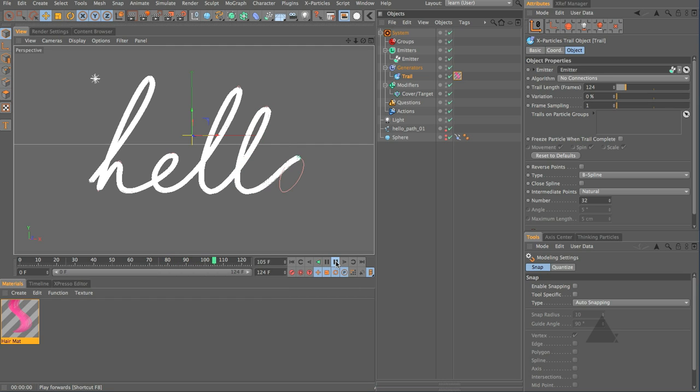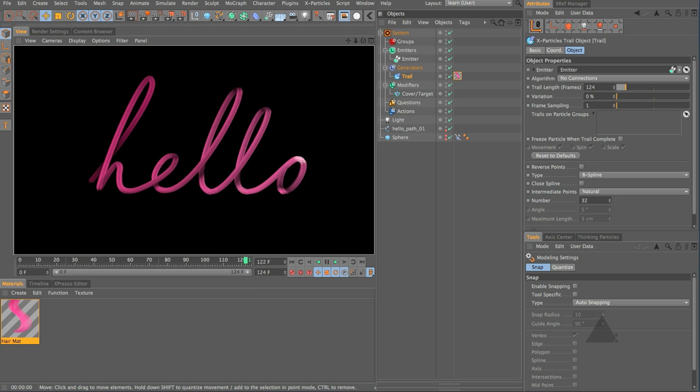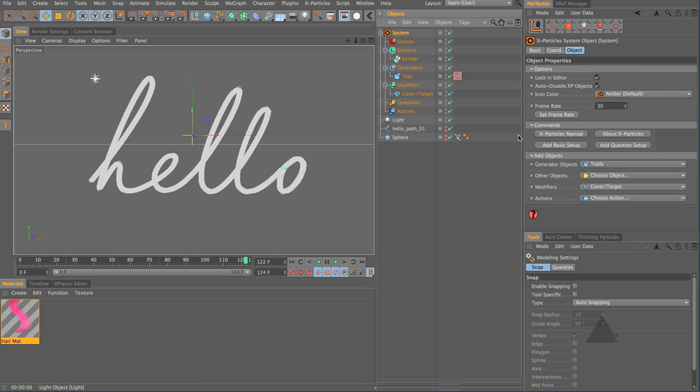And the other thing is set the type here to be B-spline and we set the intermediate points to be natural and I'm going to set that up to say 32 so it's nice and rounded. Let's just rewind and press play and see what happens now because we're working with particles of course we can do anything else we want to those particles as well but now you can see we've achieved a very very similar result to the result we had before.